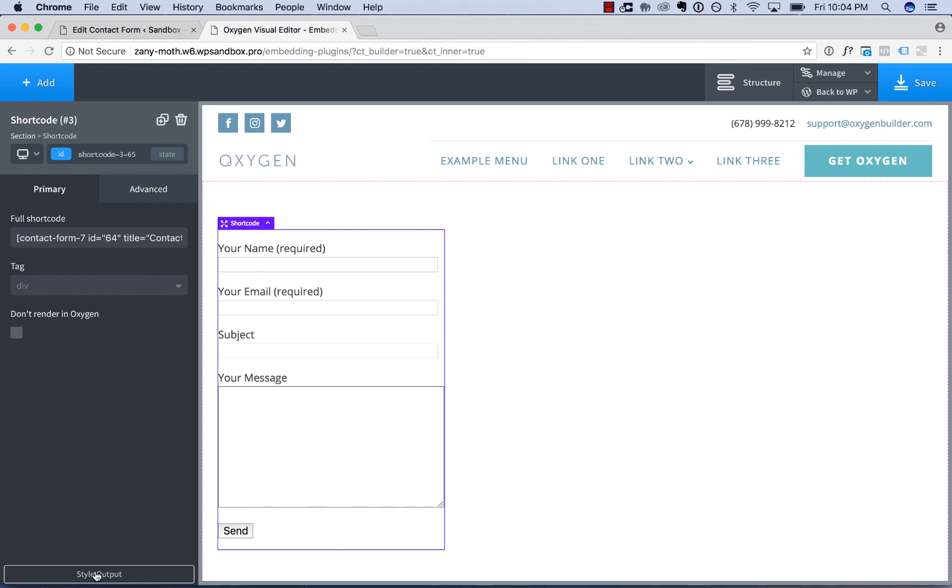I'm not going to go into detail on that in this video, but watch the video on Selector Detector to see how to do that.